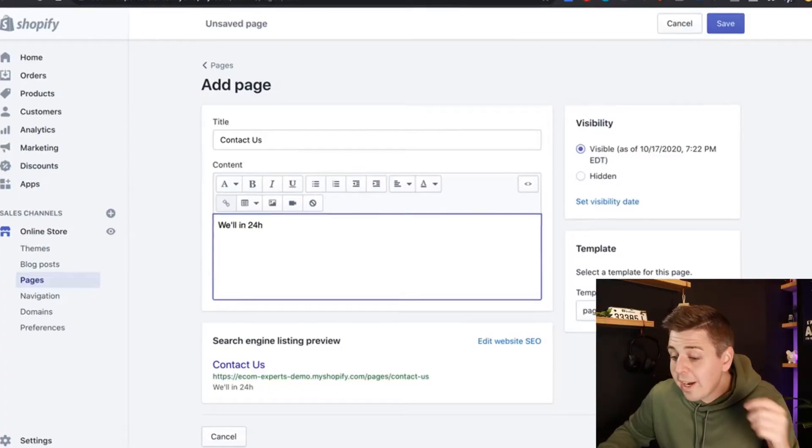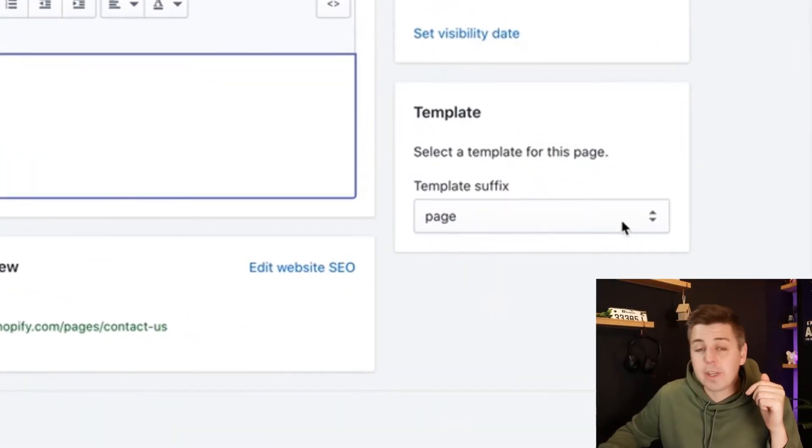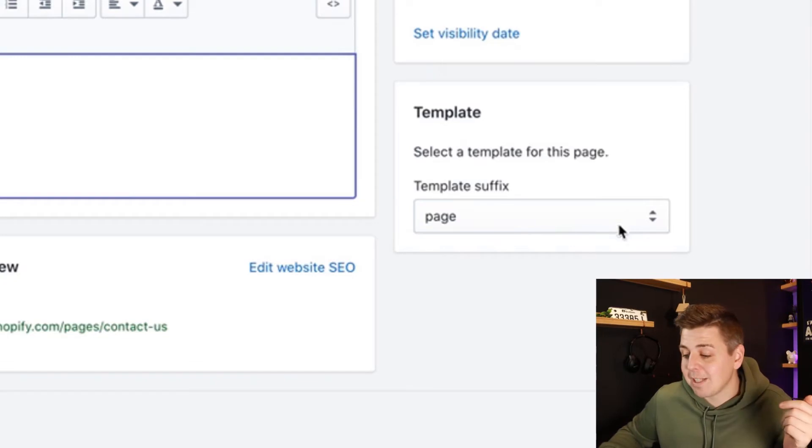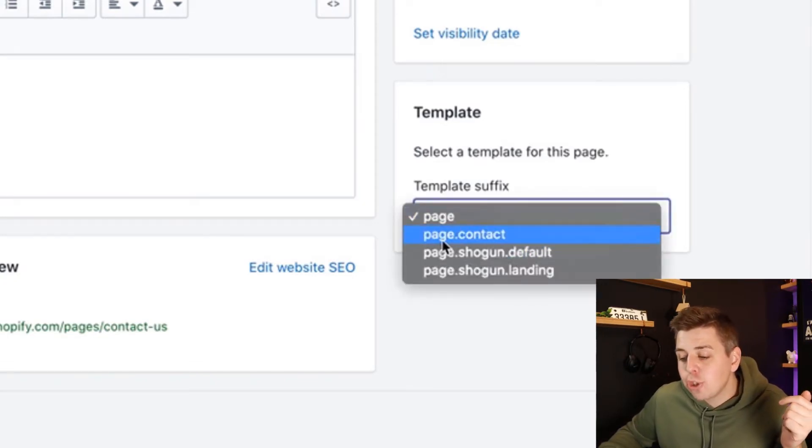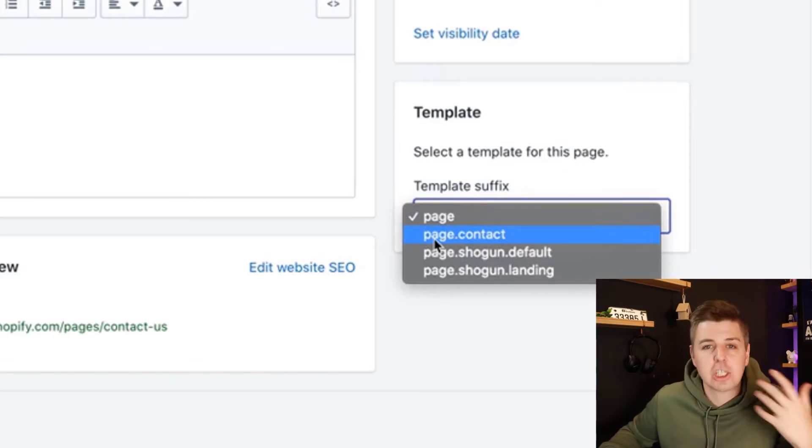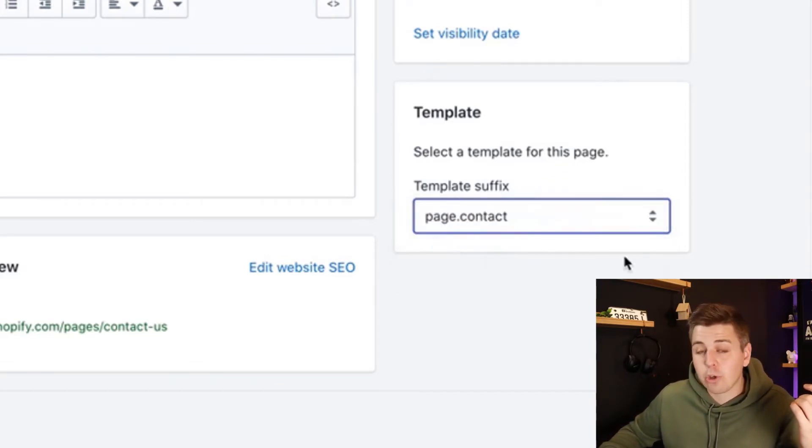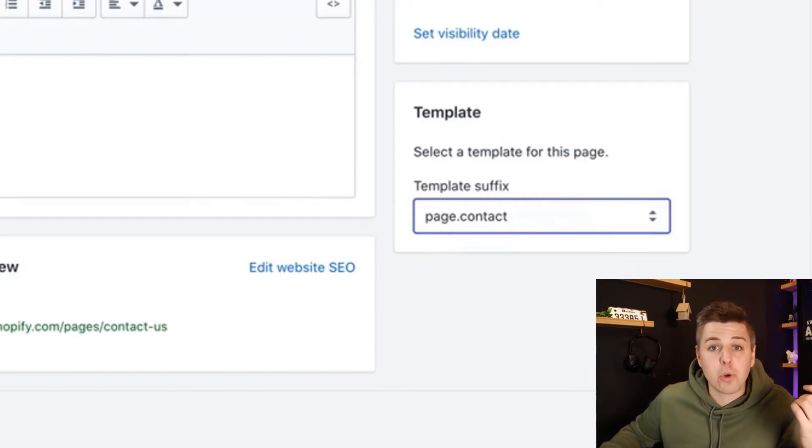Now here's the important part. Right here on template suffix, we're going to change the template. So there is a little drop down. We click on it and you should see that there is an option that's called page.contact or something similar to that. So there we go. We're going to select that one and then we're going to click save.